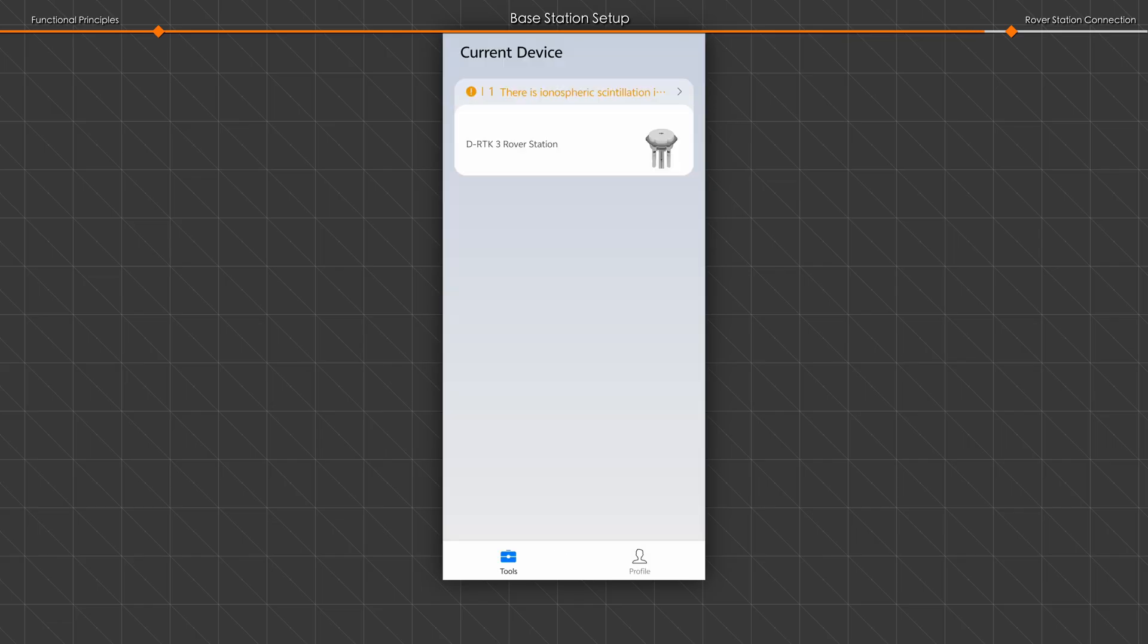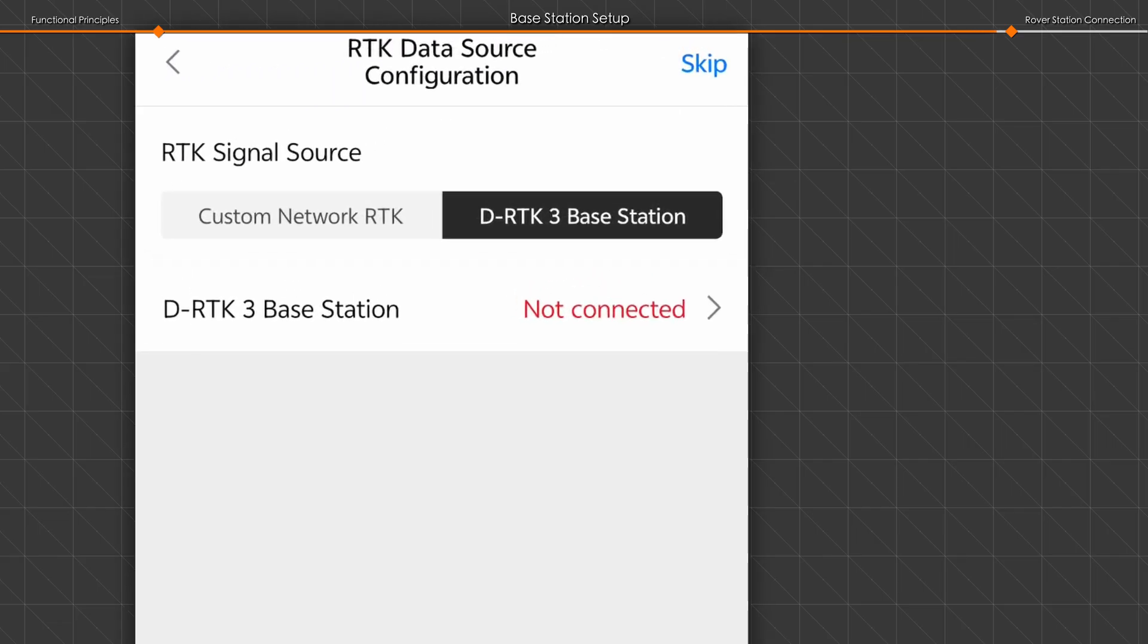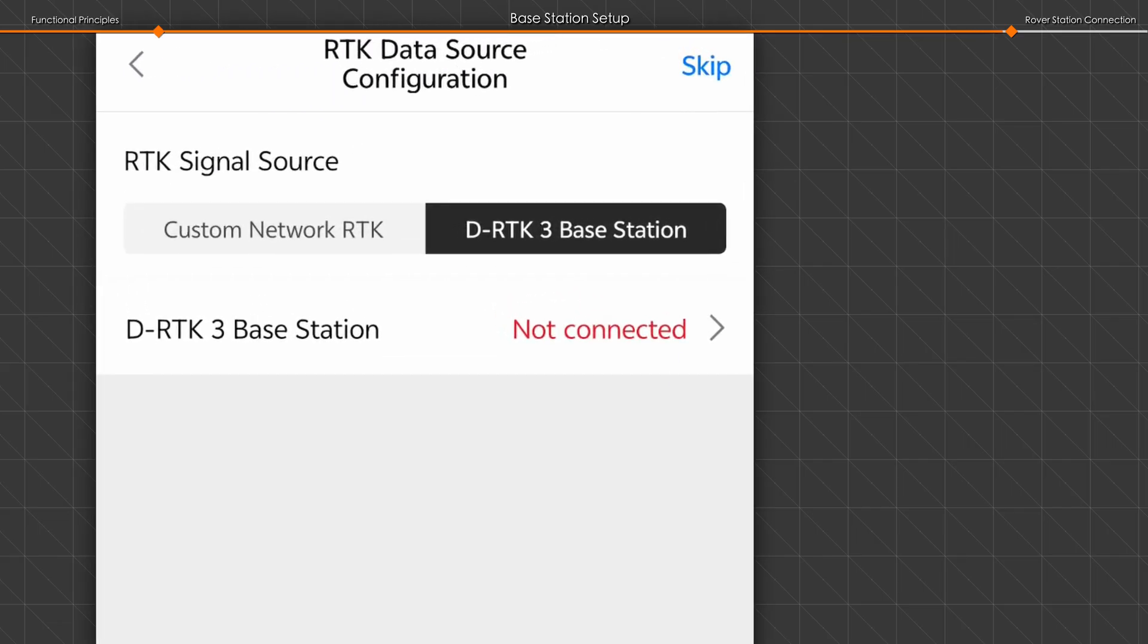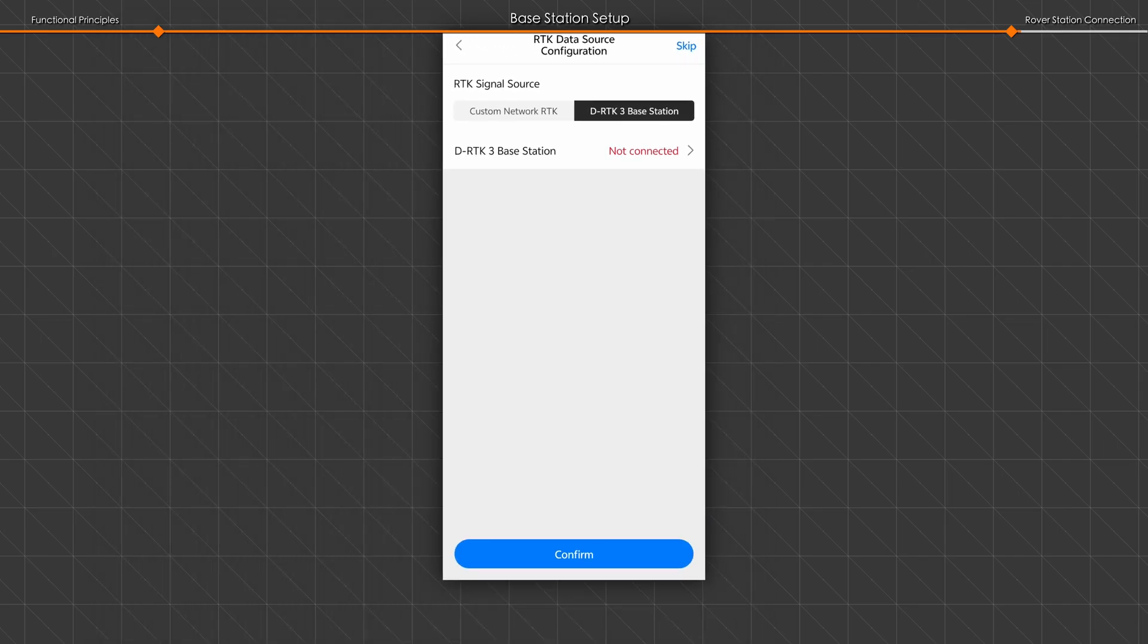In data source configuration, select DRTK3 base station as the RTK signal source.